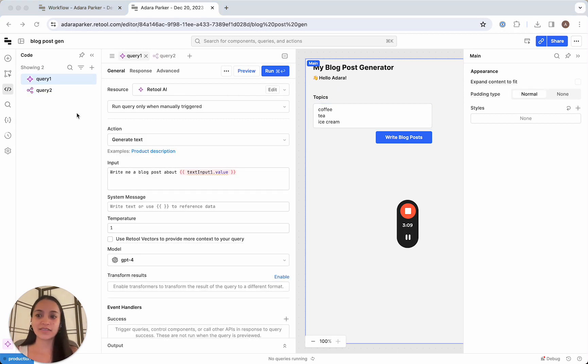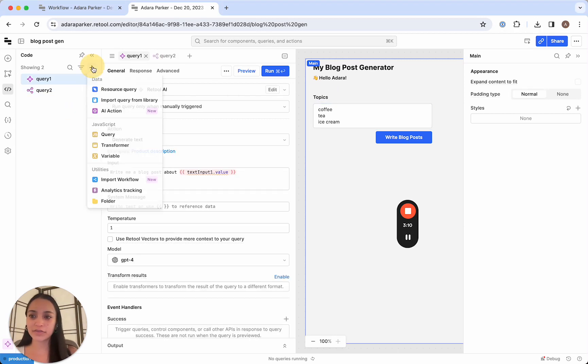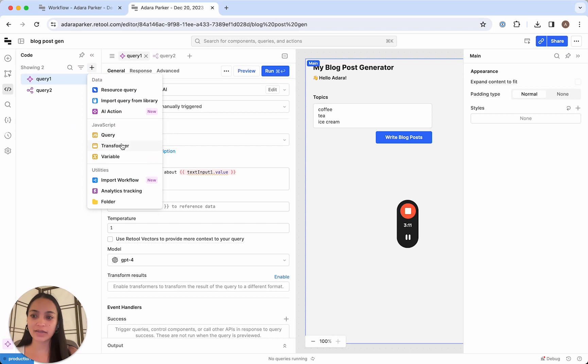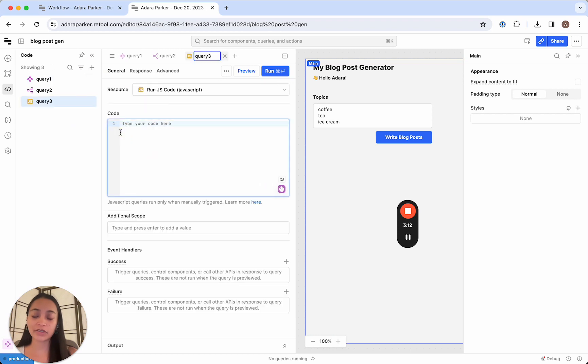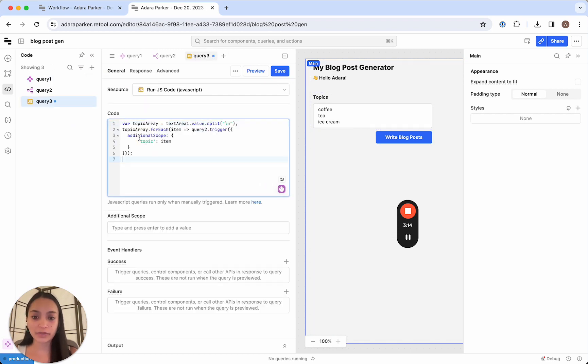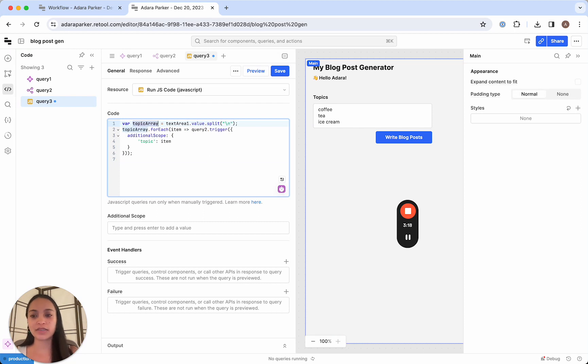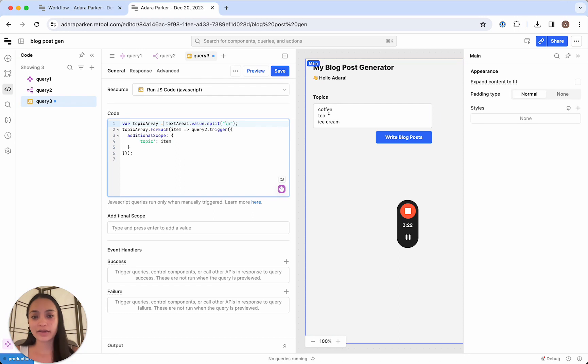Okay, so what we're gonna do is we're gonna go ahead and write a JavaScript query. And I've already pre-written this, but I'll walk you through how it works. So first we are defining our array of topics. And to get our array, we're just gonna take whatever is in our text area one, and we're just gonna split it based on a new line.